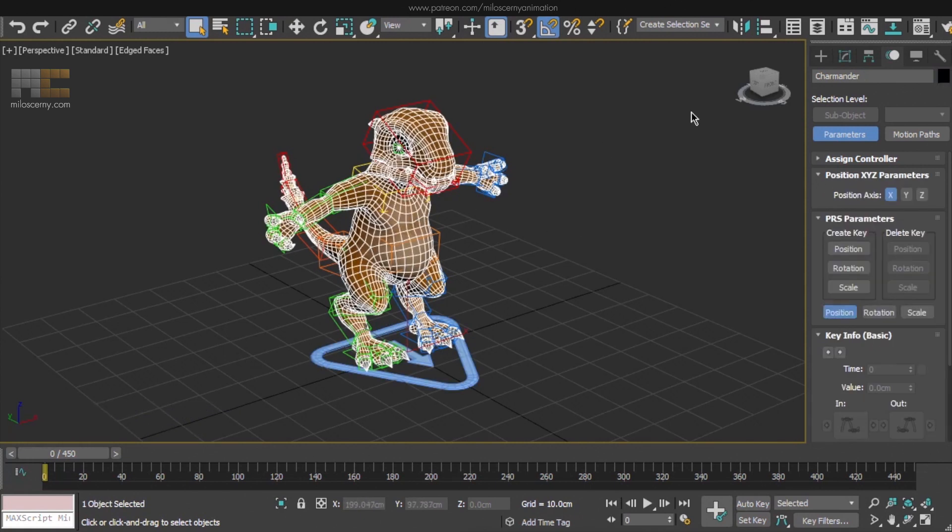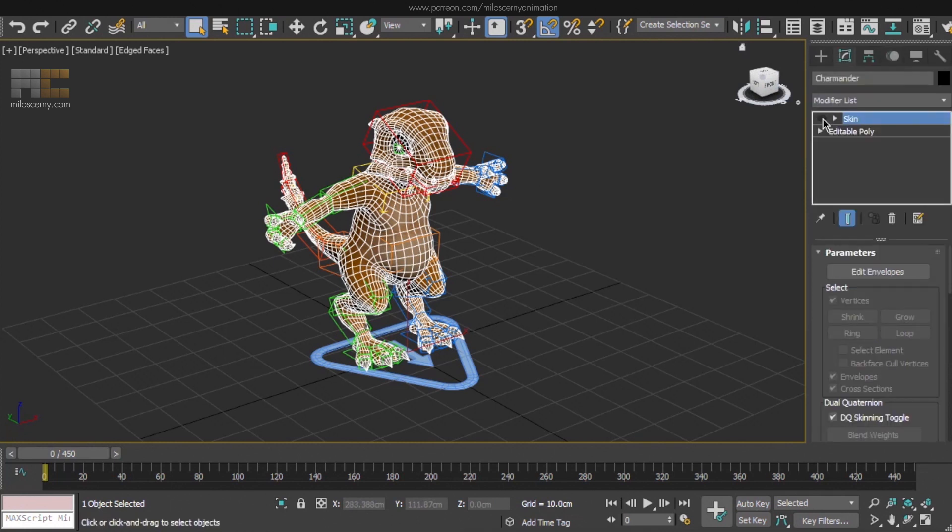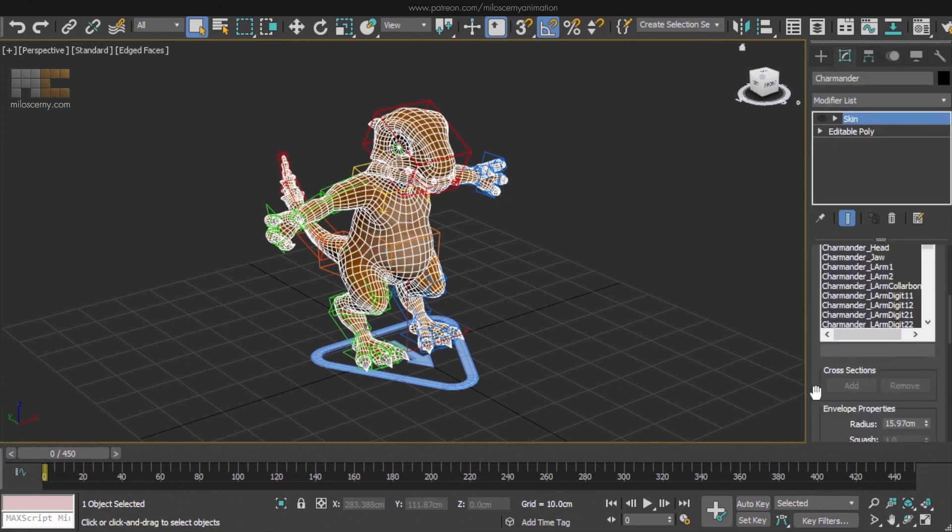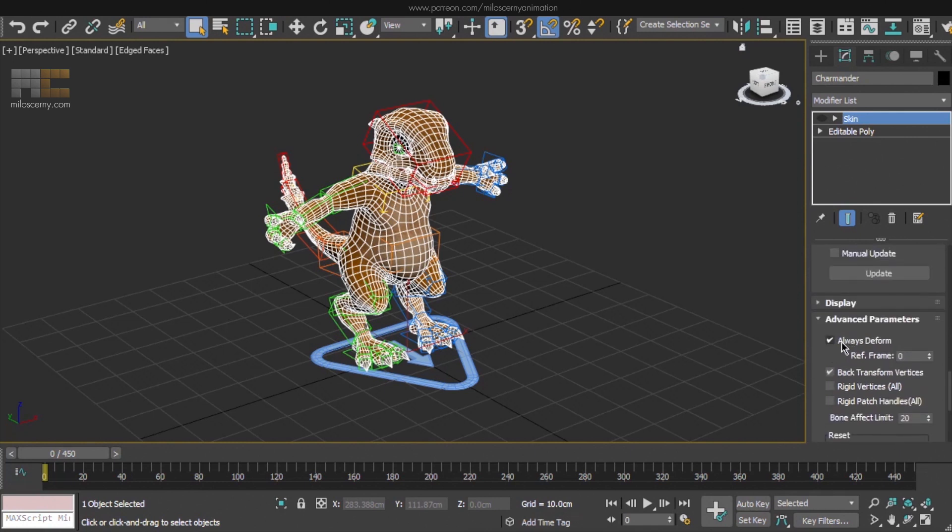Select your mesh and disable the skin modifier. Head down to Advanced Parameters Rollout and disable Always Deform. That's also very important. If you have multiple meshes in your rig, just do the same thing for all of them as well.